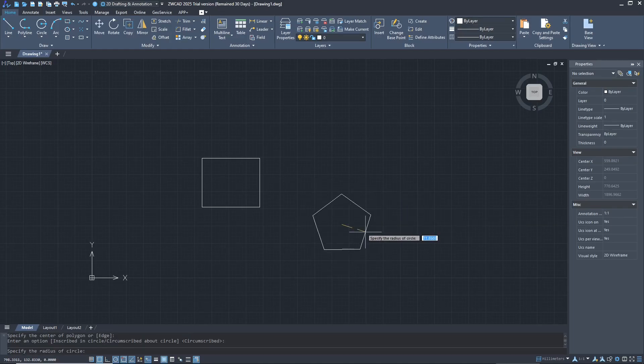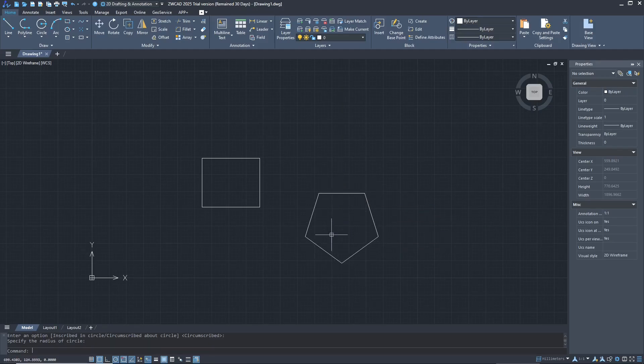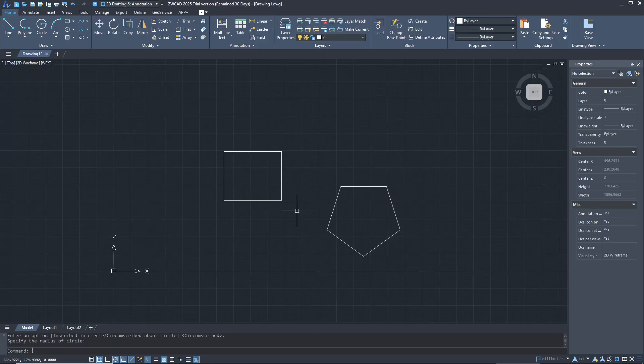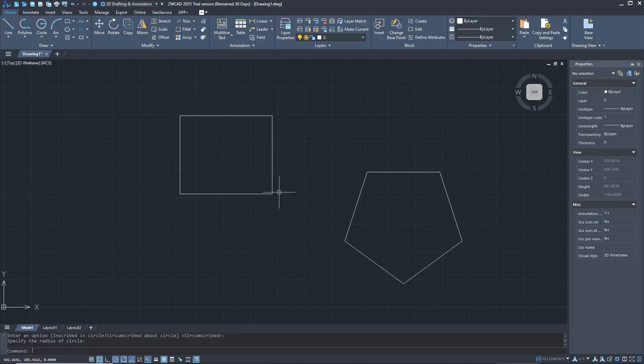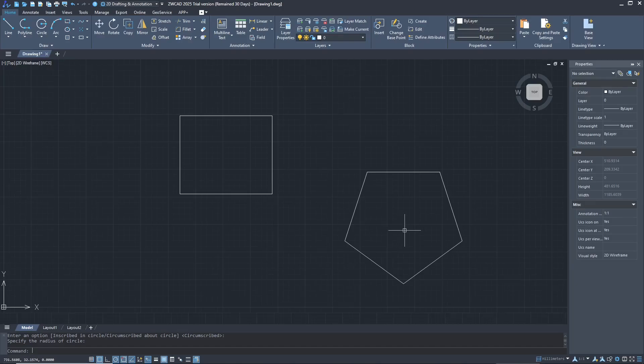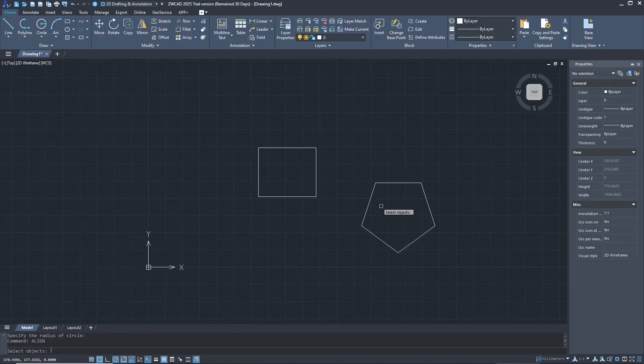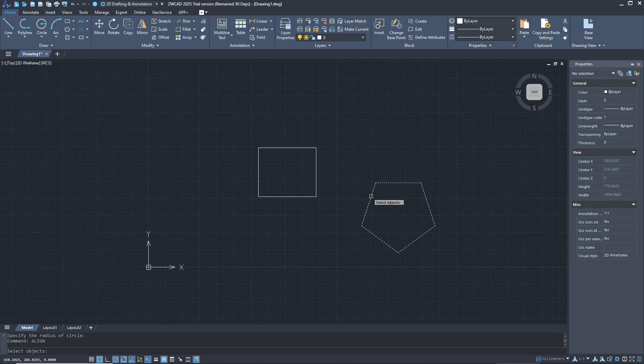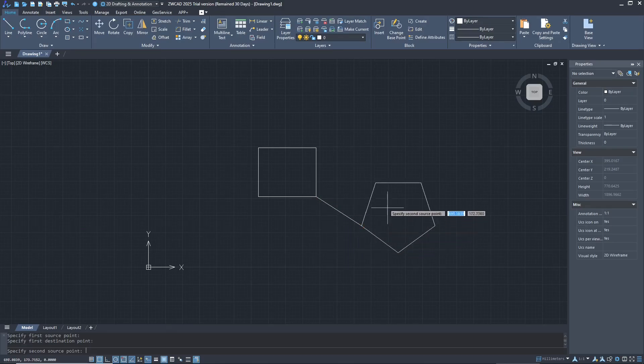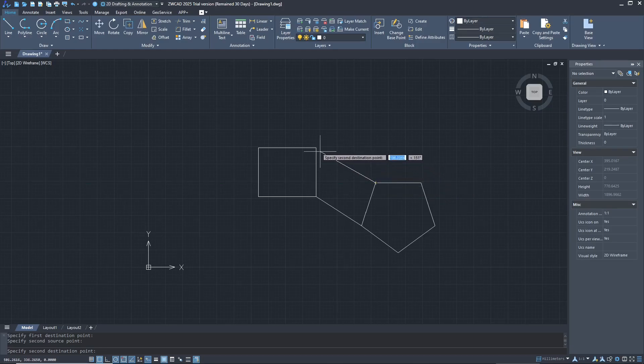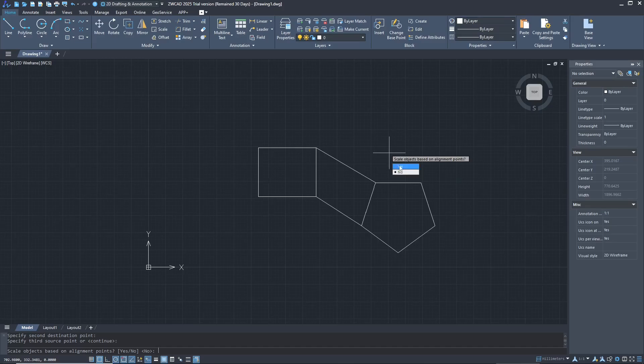If you want to align these polygons to these objects with fit edge, you can type align, press enter, and I will select this polygon. Click from this corner point to here and then click again the second point to this point. After that, you can press enter and then you can tap yes to automatically fit into this line like this.